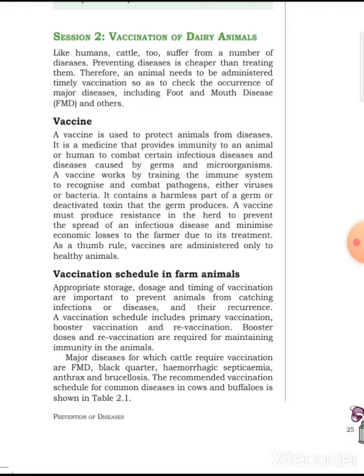A vaccine contains a harmless spot of germ or inactivated toxin that the germ produces. This is an inactivated or killed germ. It is injected into the body so that the immune system can be activated without the germ causing actual infection.